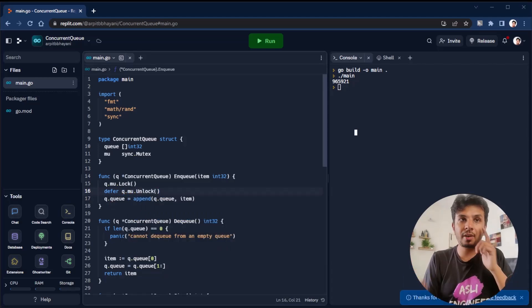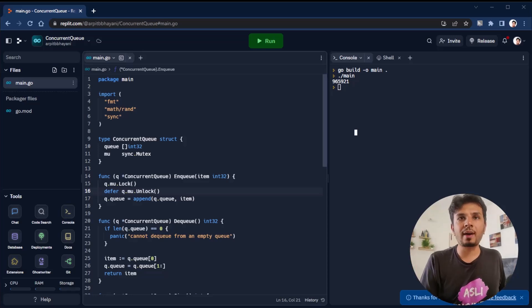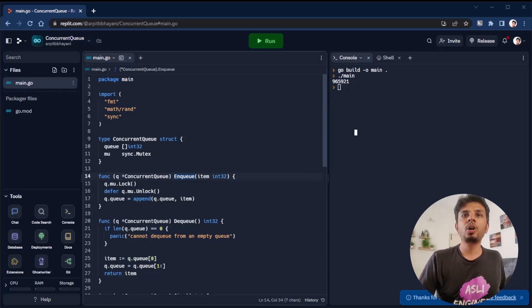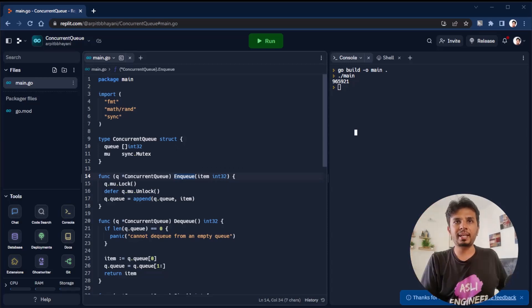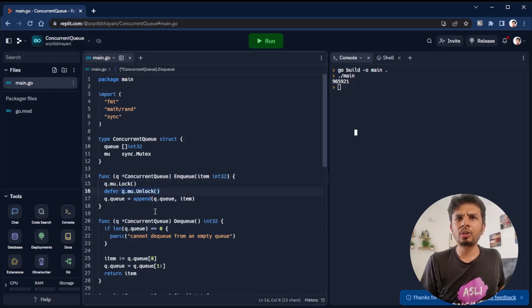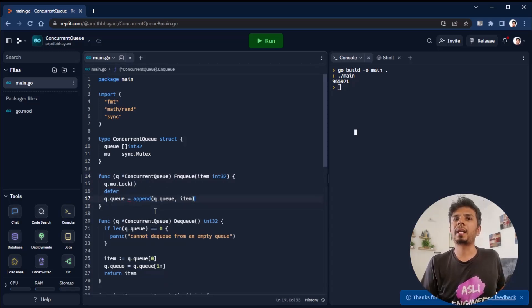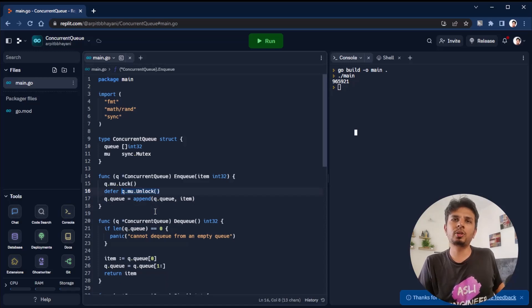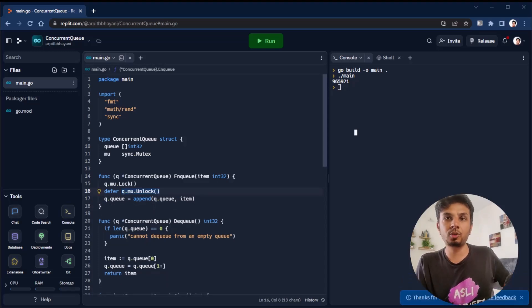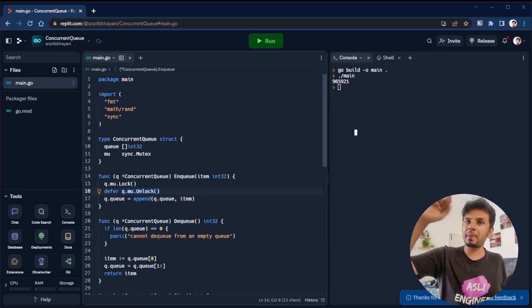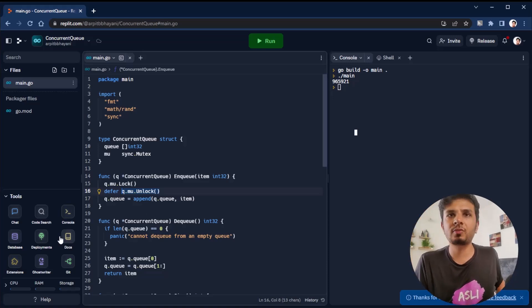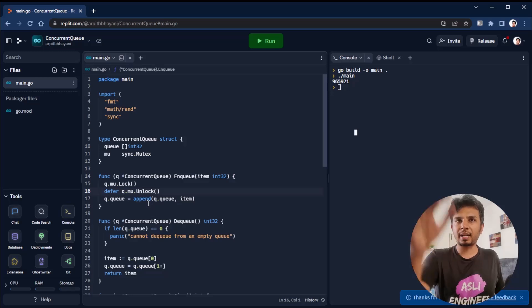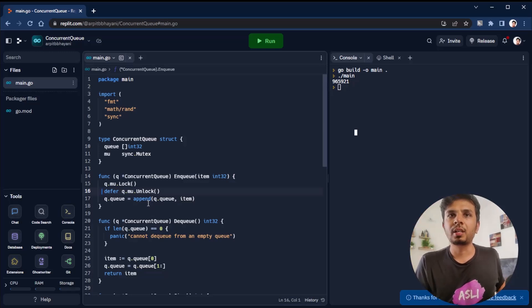For folks who don't know Golang, defer - whatever you write after defer will be executed when your function exits. This code is equivalent to writing Q.mu.lock over here and Q.mu.unlock afterwards. But because it's Golang, I'm just writing defer Q.mu.unlock so it always happens at exit of my function, releasing the lock.